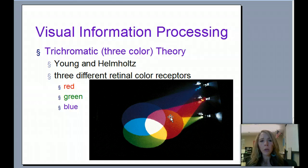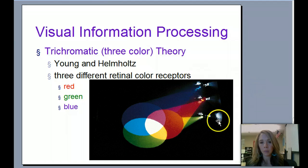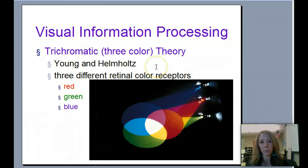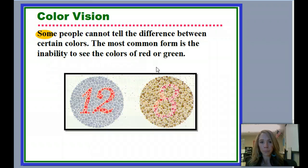So in the trichromatic theory, I take those three different types of lights coming in, and I'm able to perceive all different colors because I have receptors for those in my brain.